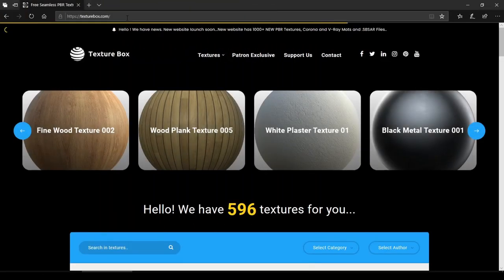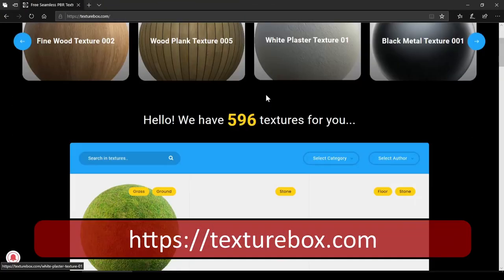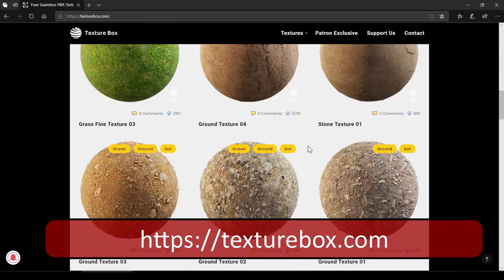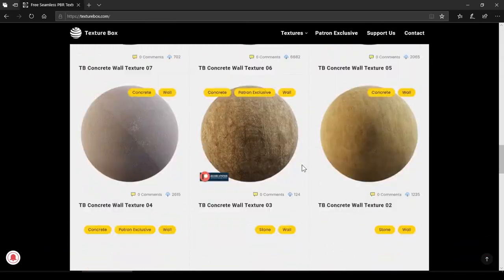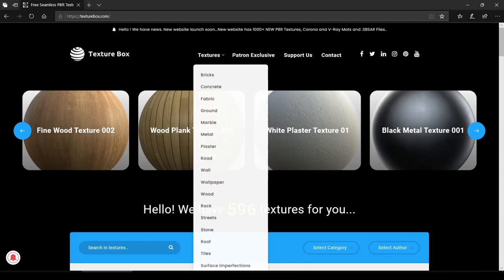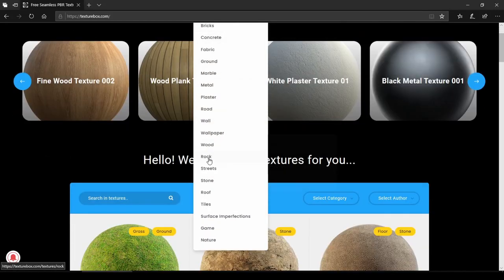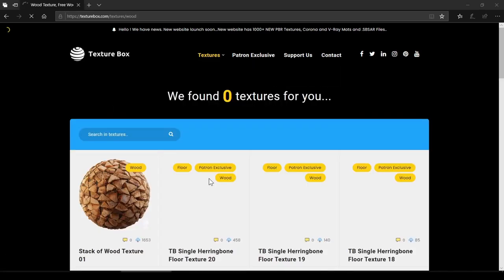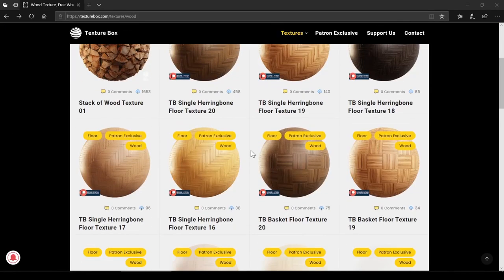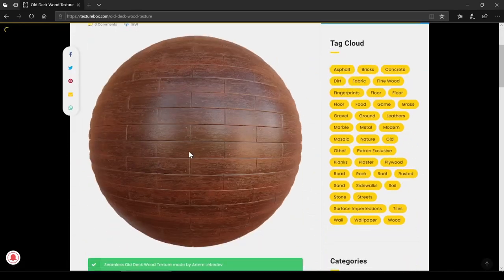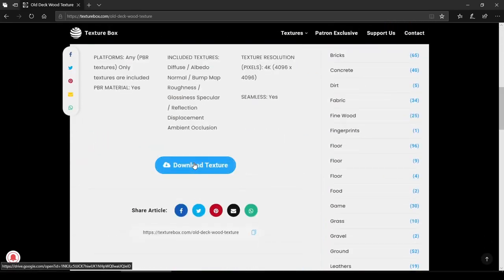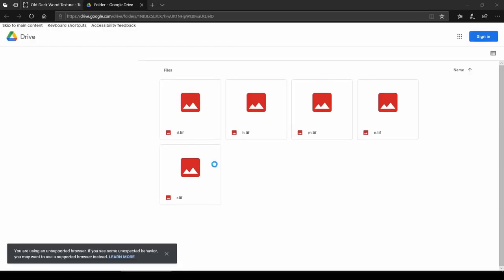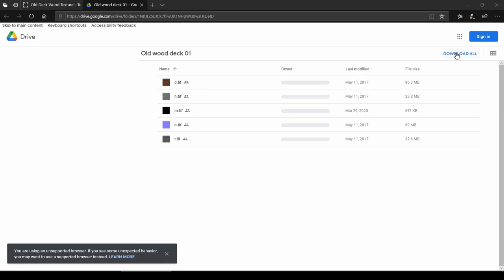The first website in the PBR category is texturebox.com. This is a very fast-growing website for PBR texturing. The texture category has a huge variety. Some textures are Patreon exclusive, but the free textures can easily be downloaded from the download button — it gives you a Google Drive link where you can download everything with the Download All button.